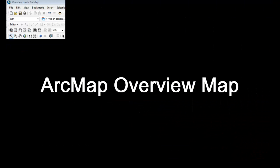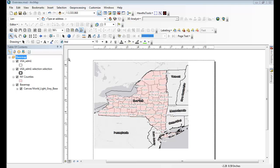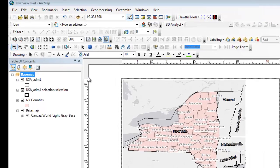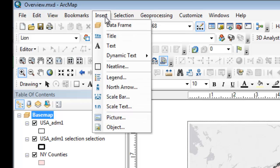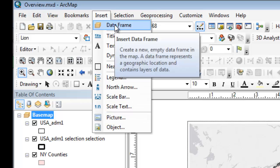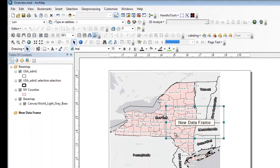Hi guys, it's John from GIS Priority, and today we're going to show you how to create an overview map in ArcMap. So the first thing we need is an additional data frame. We want to go up to Insert, and then go to DataFrame.